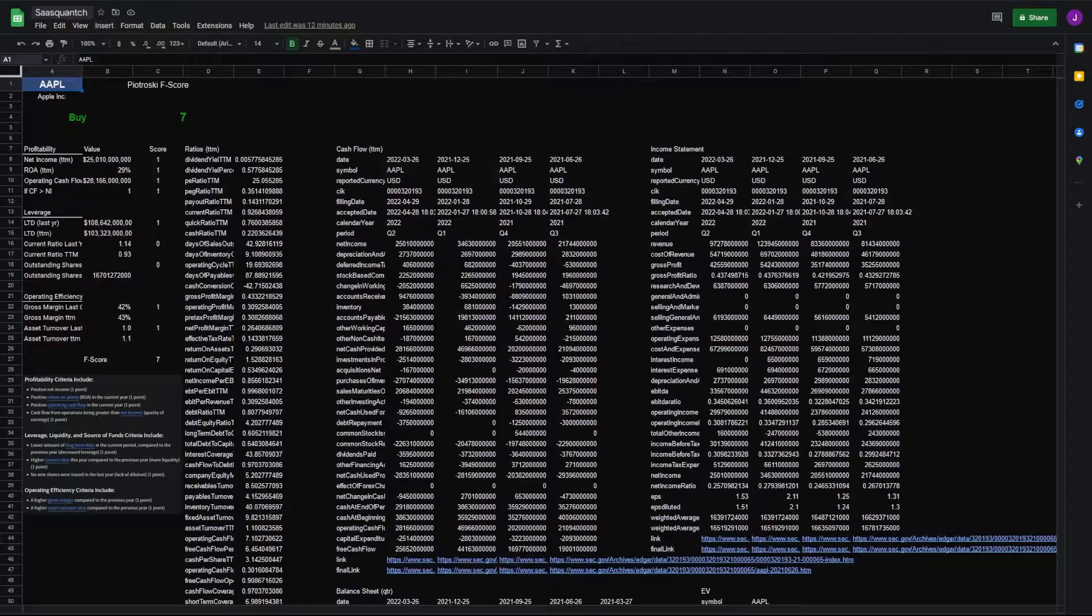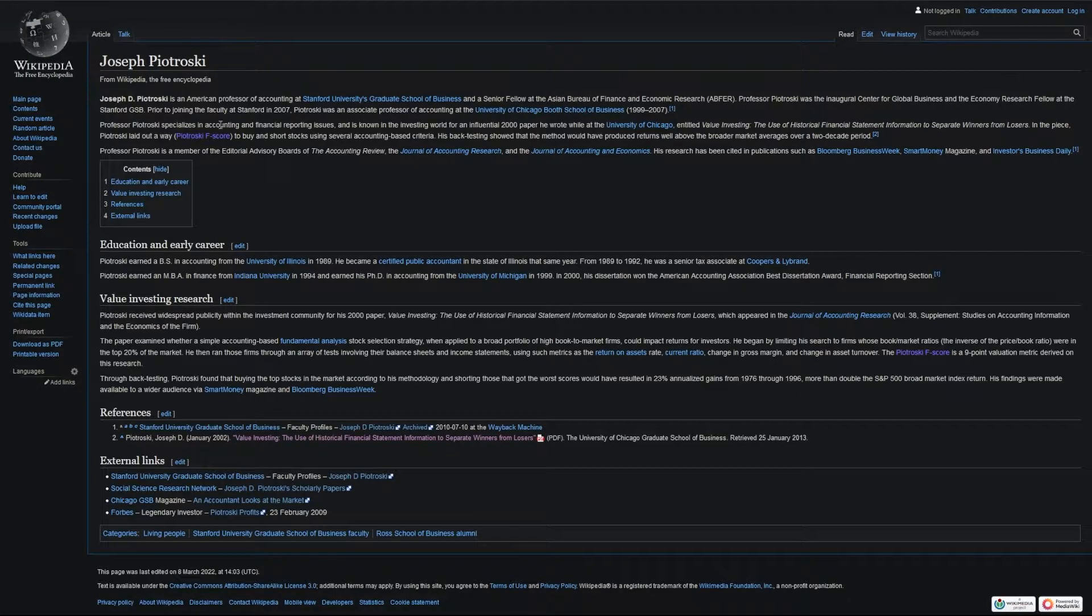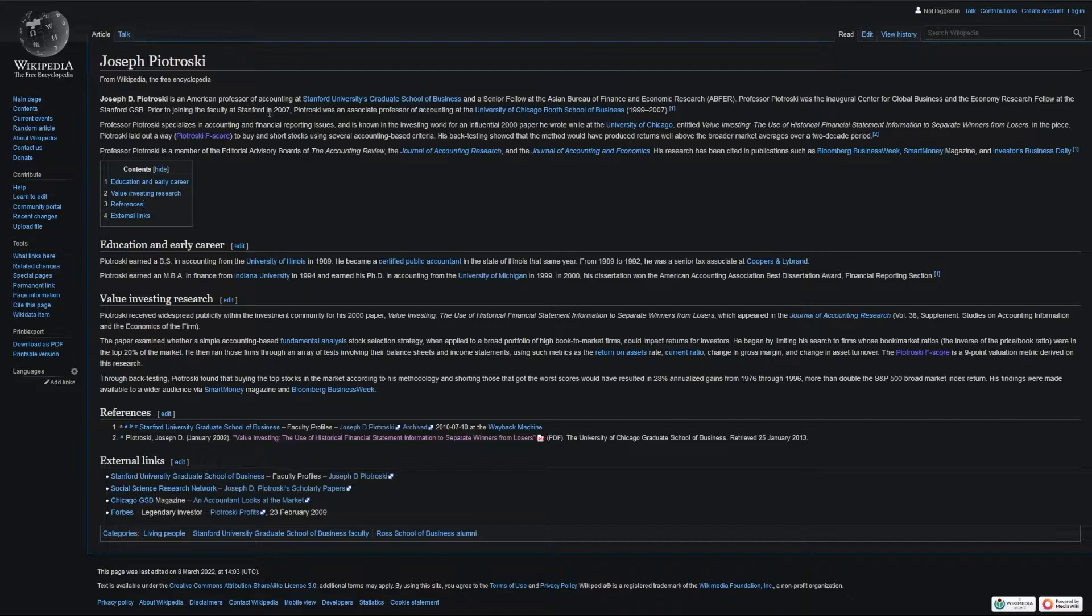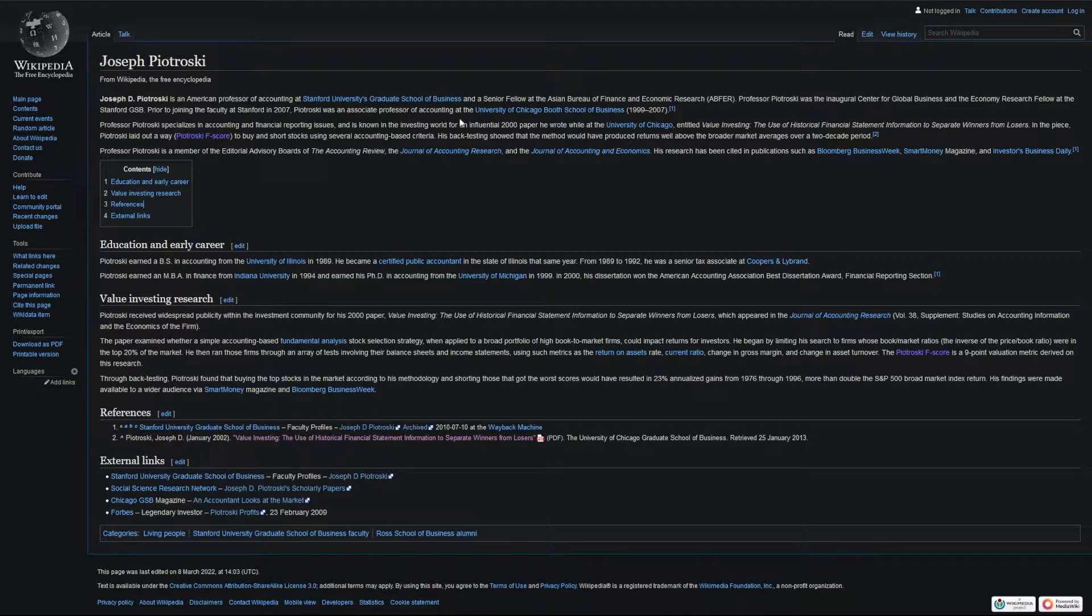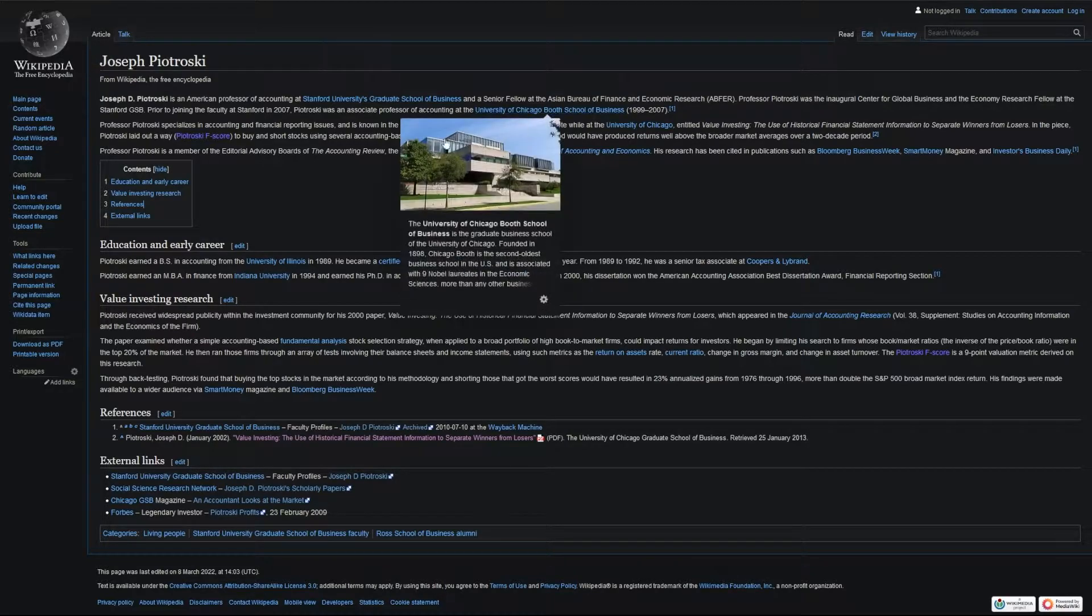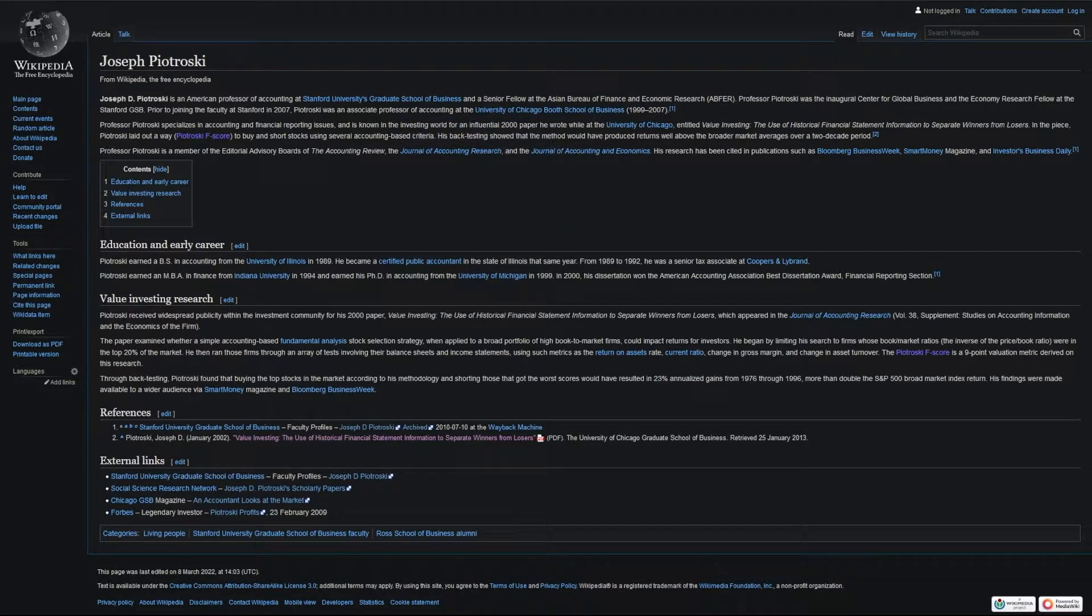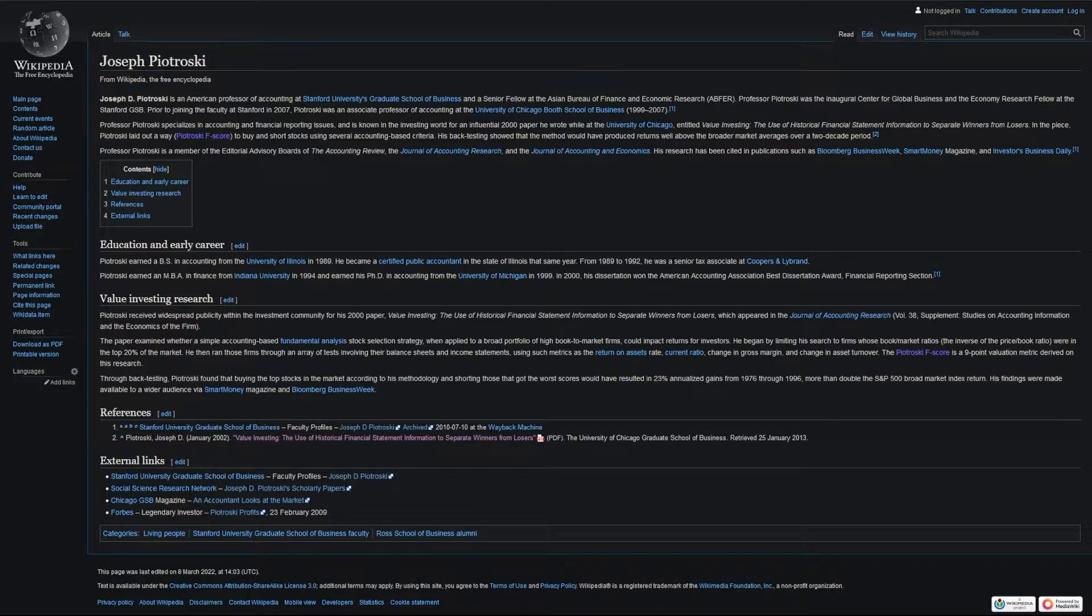First, let's take a look at who Piotroski is. Joseph Piotroski is an American professor of accounting at Stanford University Graduate School of Business, and formerly an associate professor of accounting at the University of Chicago School of Business. Piotroski specializes in accounting and financial reporting issues, where he wrote extensively on these topics, one of which was value investing.